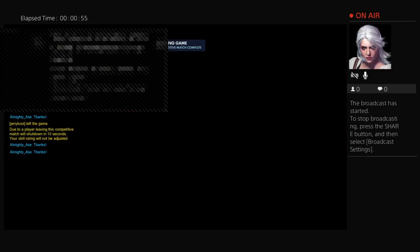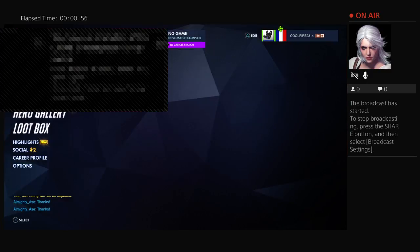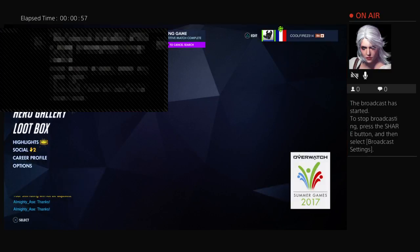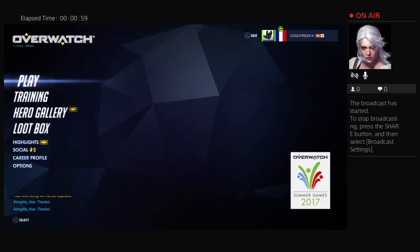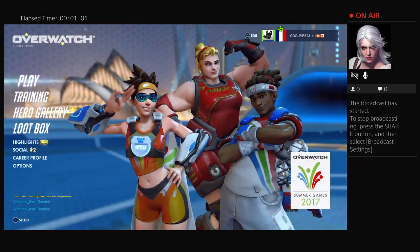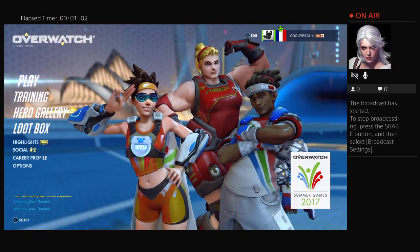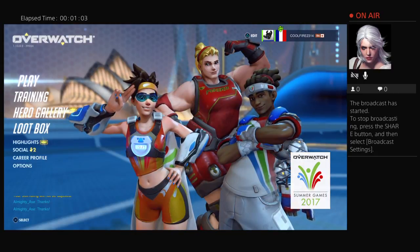I'm actually in the game. But it wasn't my fault, which is fine. God, I'm trying to fix the broadcast settings. Thanks.